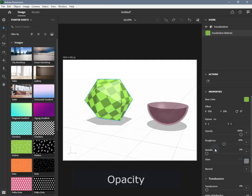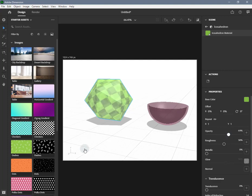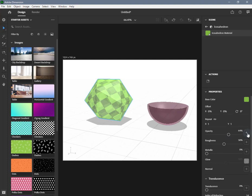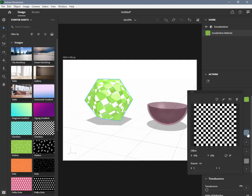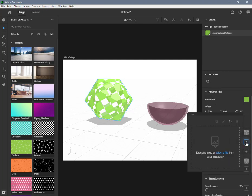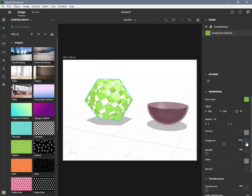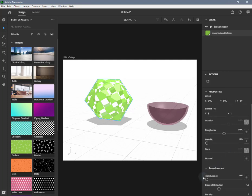Opacity controls the visibility of the surface geometry. It can be set to a value between 0% and 100%, or you can input a black and white image. When using an image, black areas are transparent while white areas are opaque. Note that visibility is not refraction — when opacity is less than 1, the transparent portion of light passes directly through the object and is not refracted at all. To enable refraction, set the Translucence property defined below.